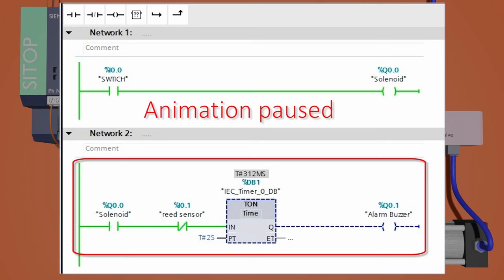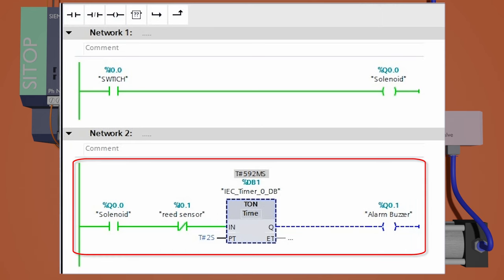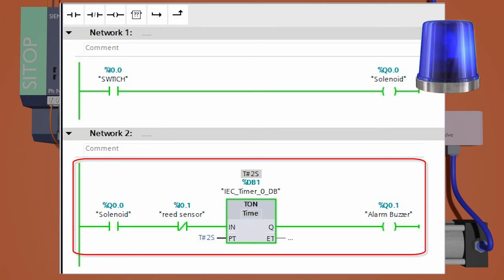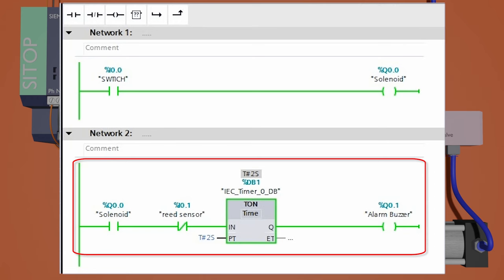The normally closed contact I0.1 will remain closed and it will activate the timer. If the cylinder fails to extend its shaft fully out in two seconds, it will activate the alarm buzzer in the machine to alert the machine operator to take corrective action.